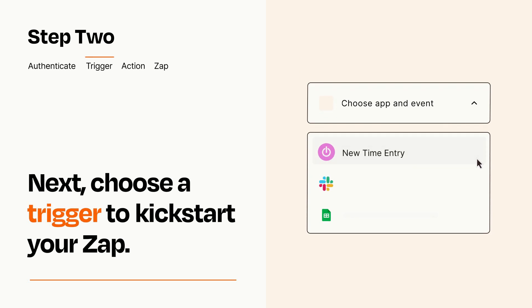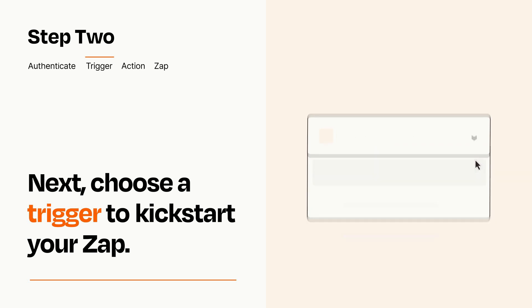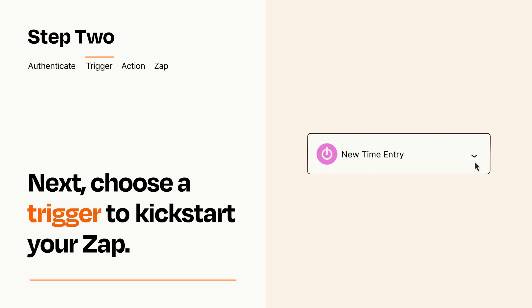Now let's set up your trigger, which is the event that starts your Zap. Pick the trigger event that you want from the list. When you set up this step, your Zap will pull in test data from your trigger app that you'll see later when setting up your action app.